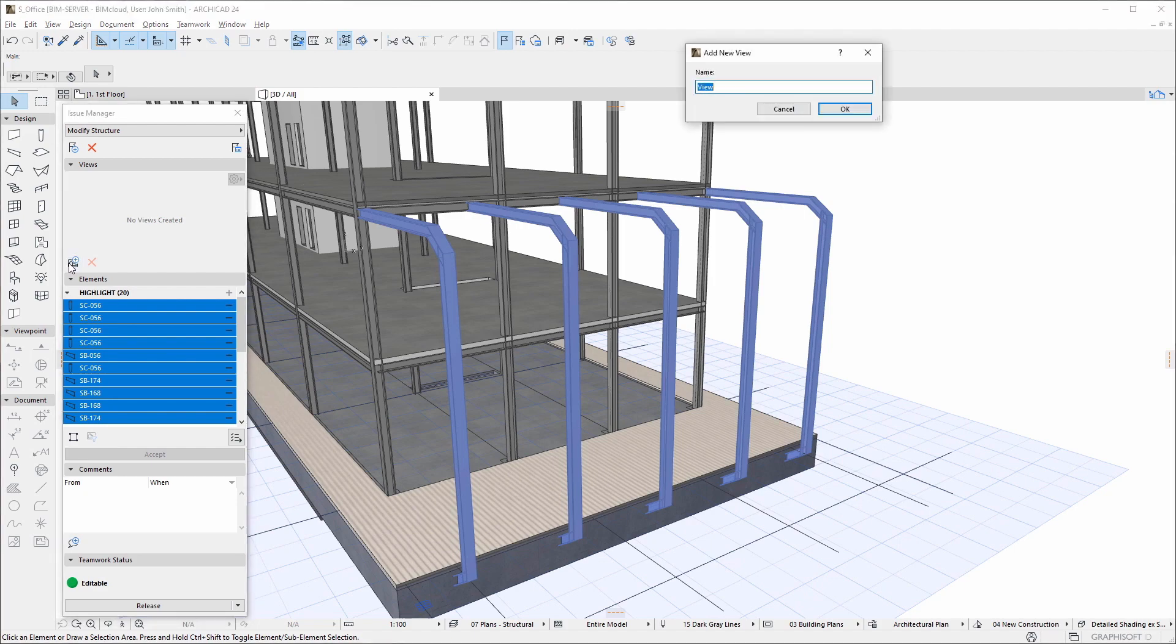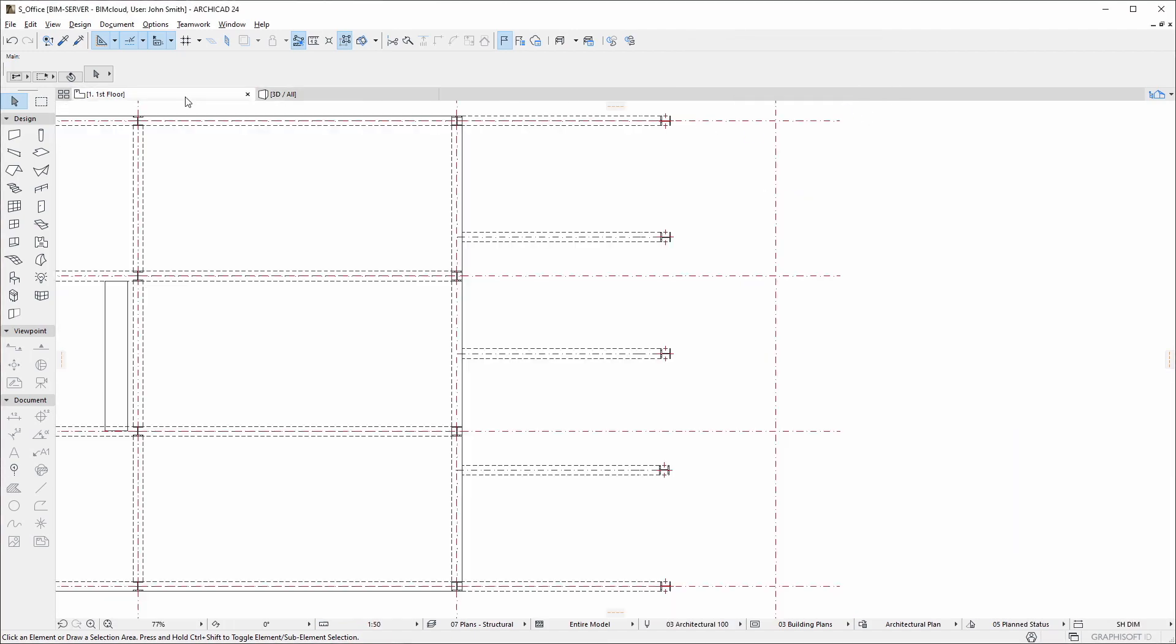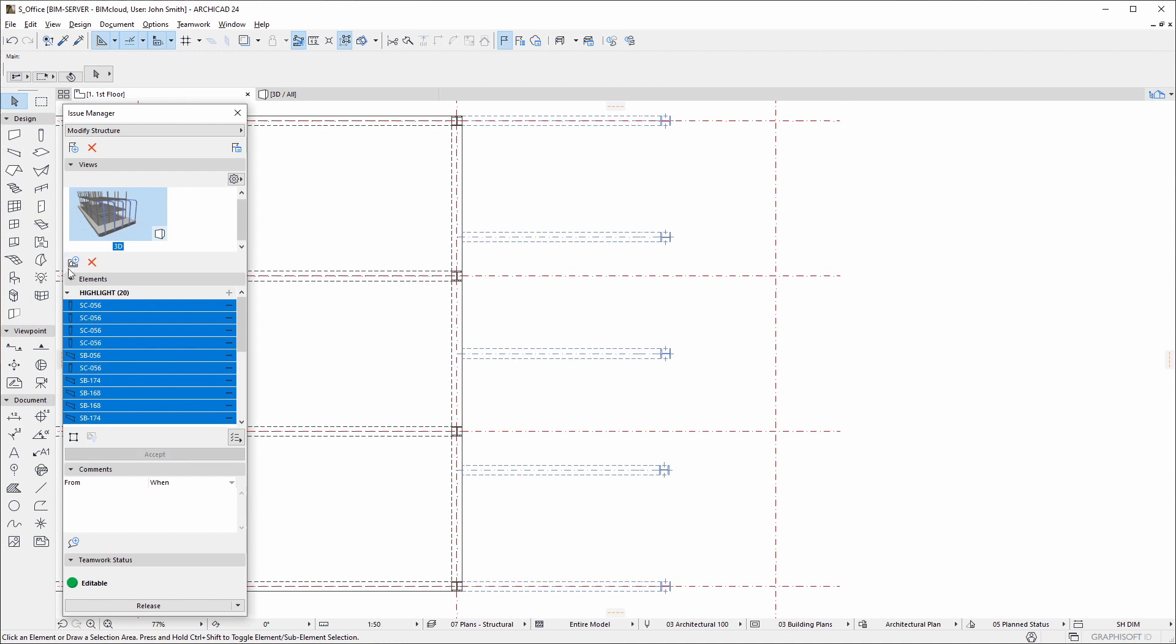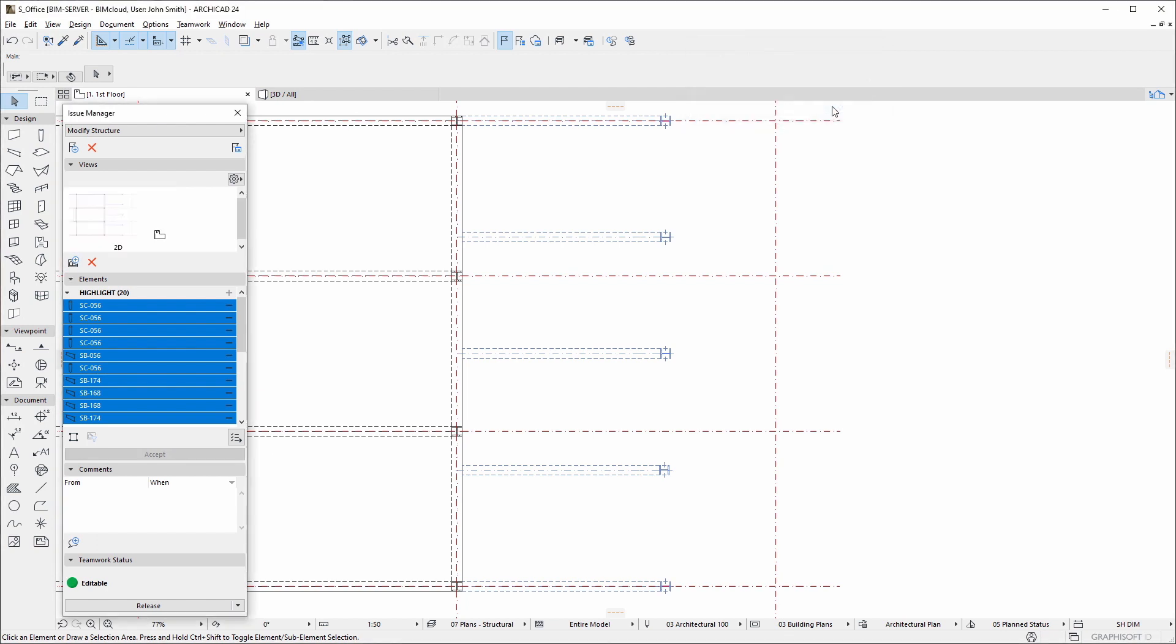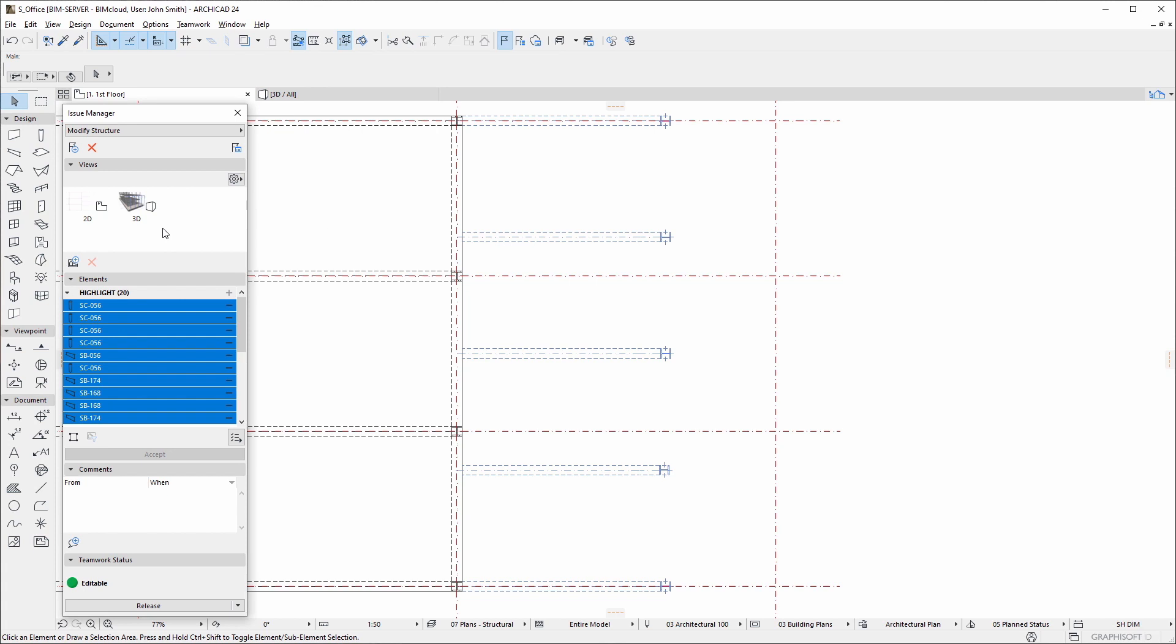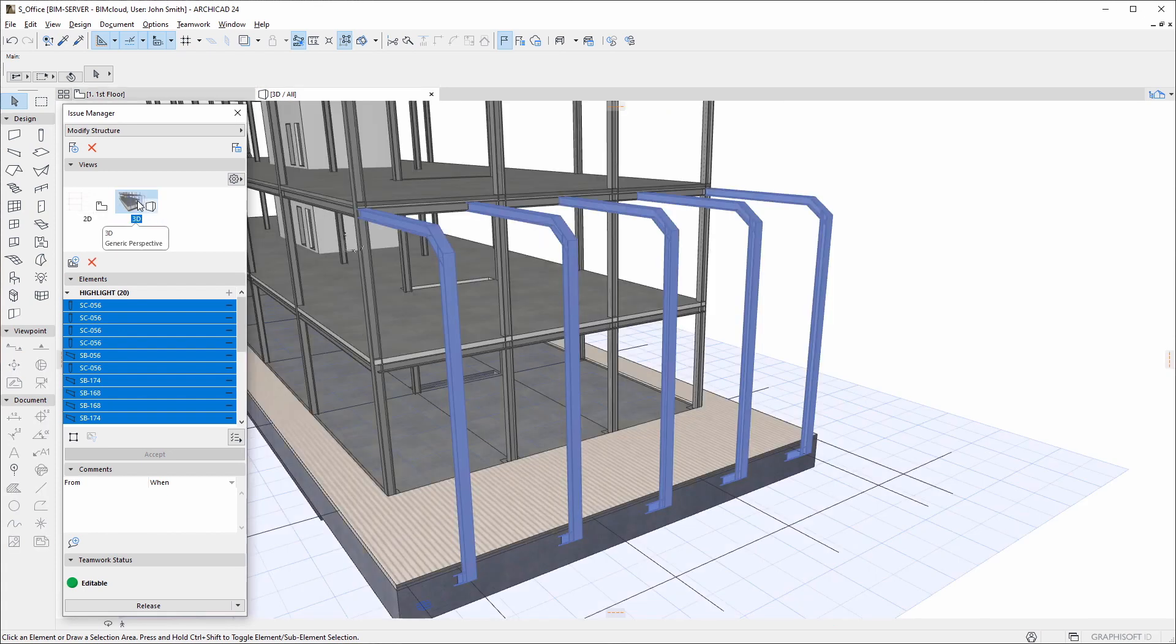Save one or multiple named views for the issue. Double-clicking any of the saved views will restore that view.